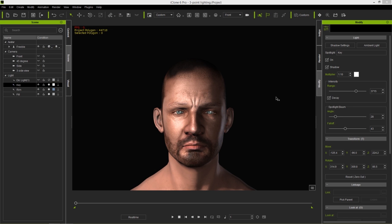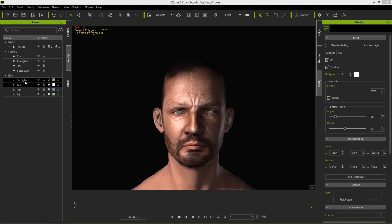This is the project we're going to be using. You can download this project for free — I'll provide the link in the description below. We have this serious-looking fella here. There are four different cameras and four different lights, but the directional light we're not going to worry about. We're only going to focus on these three lights, which are the three-point lights.